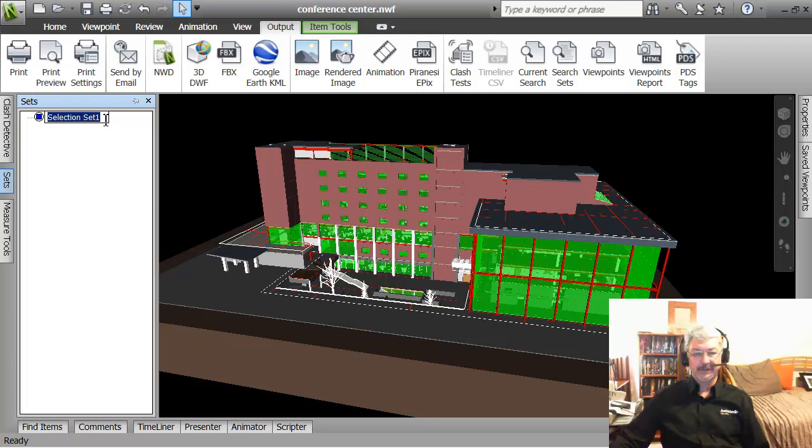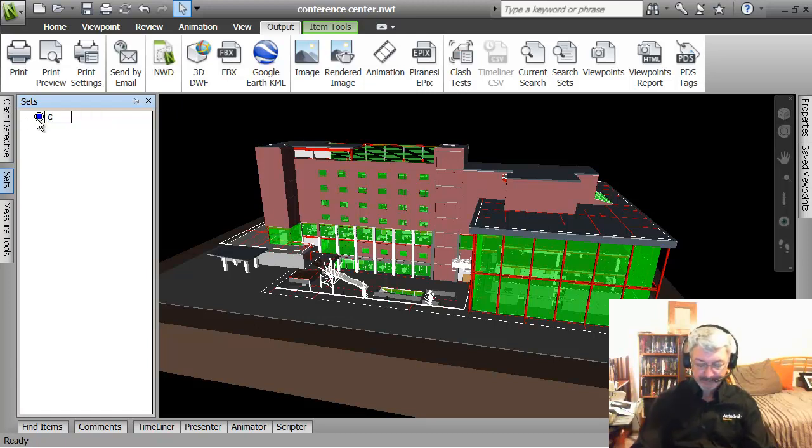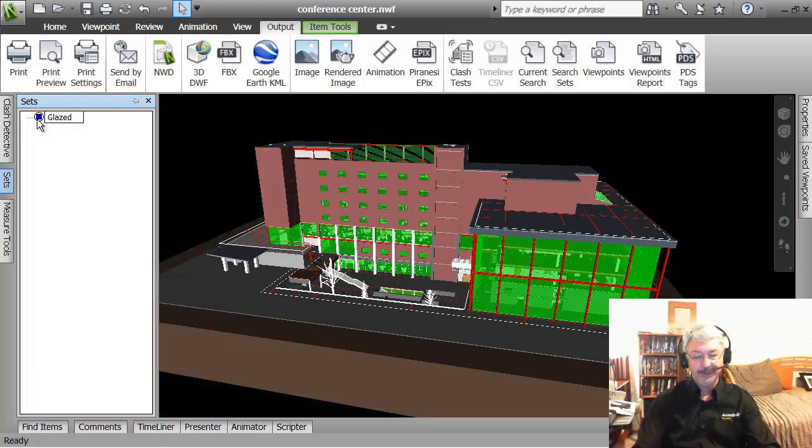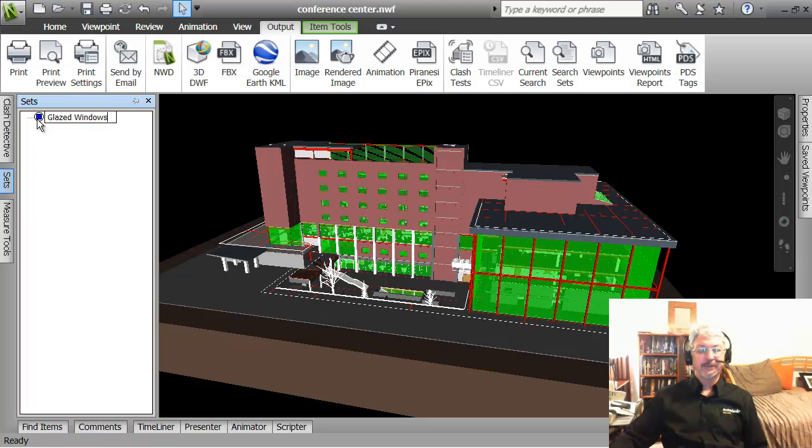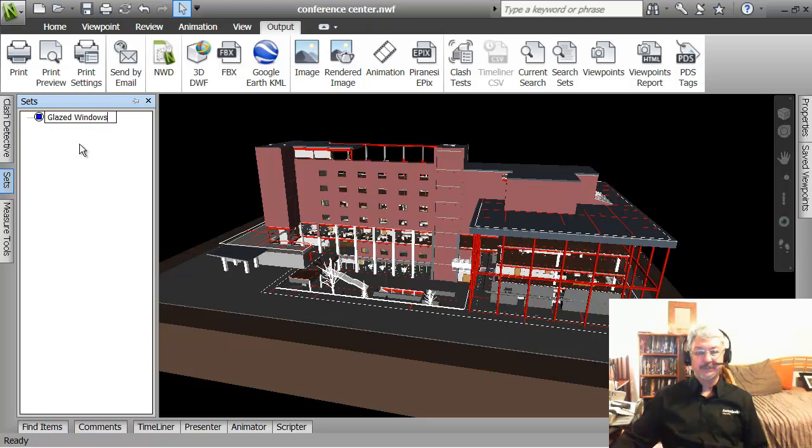And I will give it a name that is more meaningful, so other people in the project can understand what it is that this selection set represents. This is my glazed windows.